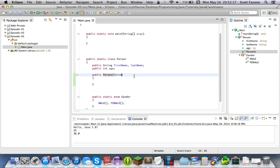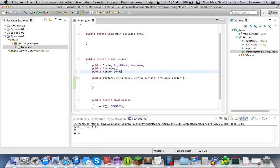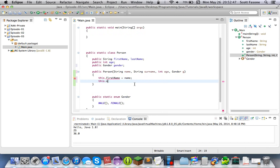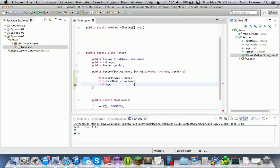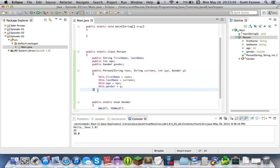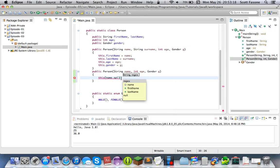So for a Person constructor, you can have a String name, a surname, an age, a gender. We'll say this.firstname equals name, this.surname equals surname, this.age equals age, and finally this.gender equals g. And just because I don't feel like doing something like this each time, I'm going to add a convenience method where it just has one argument for name.